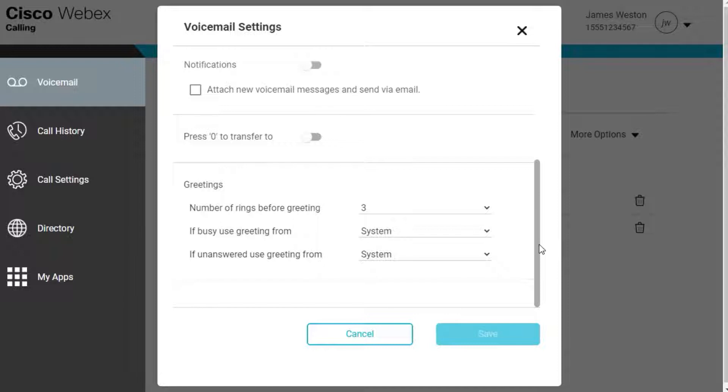Your voicemail greeting is the message your callers hear when they reach your voicemail. There are two types of voicemail greetings: busy and no answer.